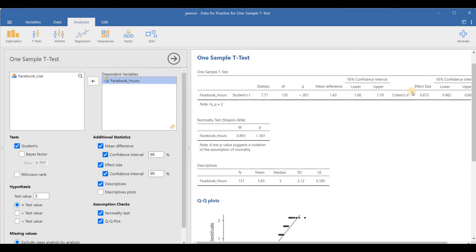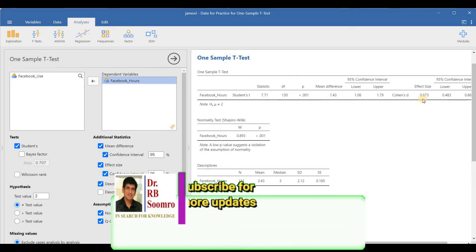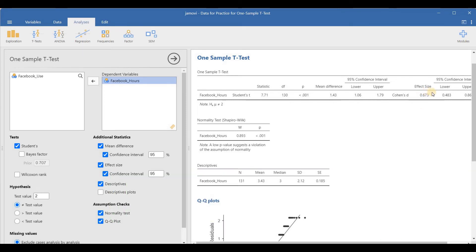The lower and upper confidence bounds are shown. Cohen's d effect size is 0.673. The QQ plot shows that our data is non-normal — I am using this for practice purposes, but in real research your data should be normal. The low p-value from the normality test indicates a violation of the normality assumption. The descriptives show 131 observations, along with the mean, median, and standard deviation.